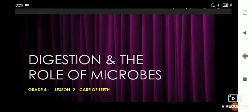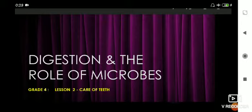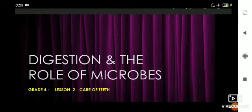Hello children, good morning everyone. This is Satya ma'am. In this month we are going to learn about the continuation of the previous chapter — digestion and the role of microbes. In the previous class I taught about the different structures of teeth, the types of teeth, and how the sets of teeth are arranged in different organisms. You all also learnt about the parts of a tooth.